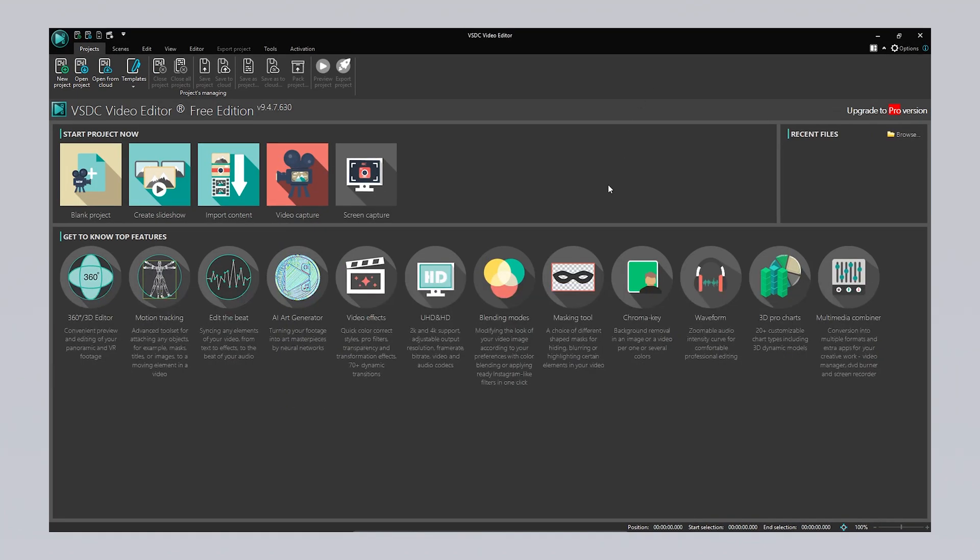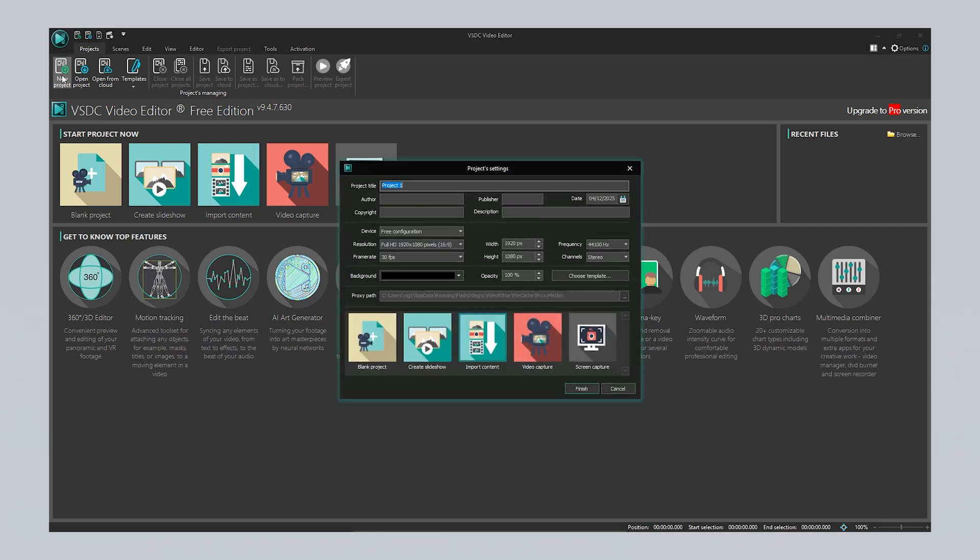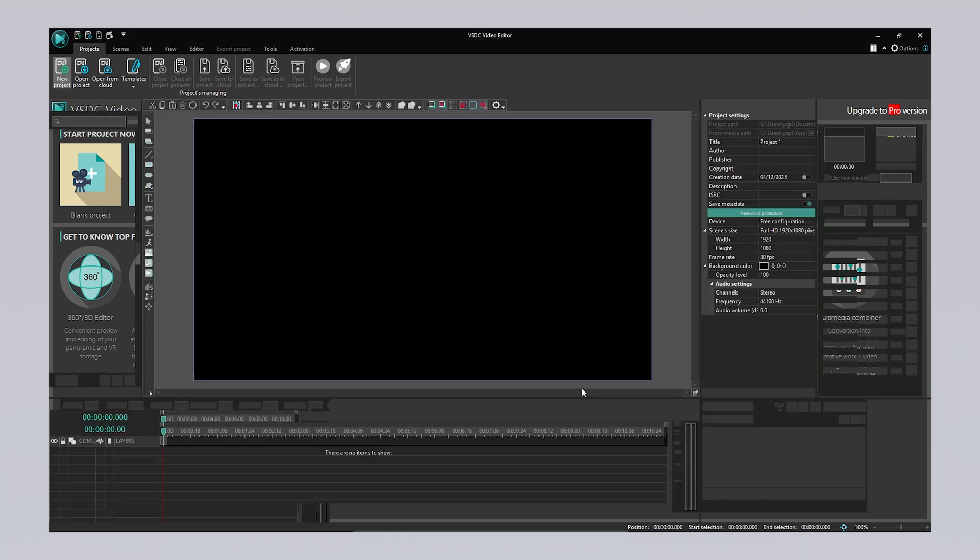After installing and launching the program, you'll be greeted with a welcome screen. Here you can click on New Project to start a new one. This project can be a blank video editing project, a slideshow, or even a direct video recording from your camera. Once you make your selection, you can customize various settings based on the type of project you're creating and adjust its properties to suit your needs.